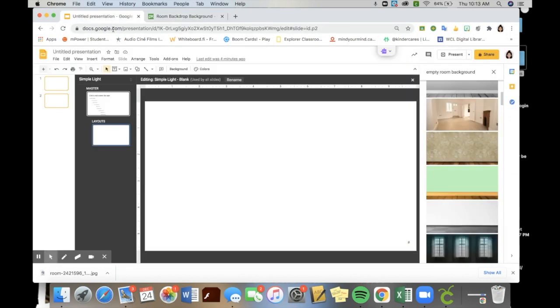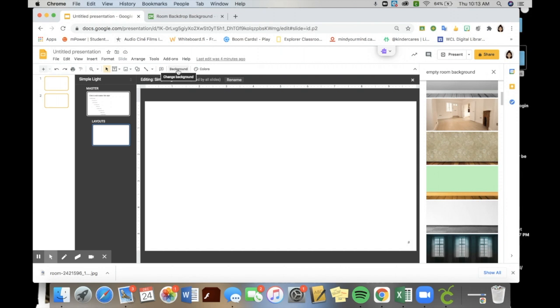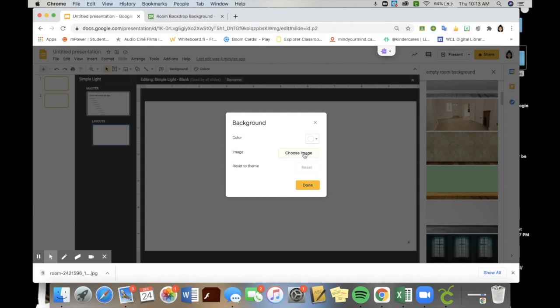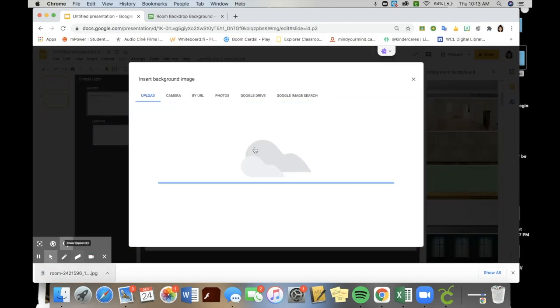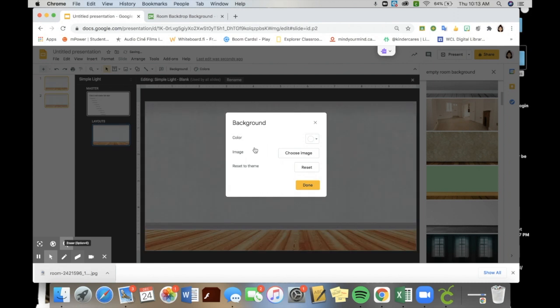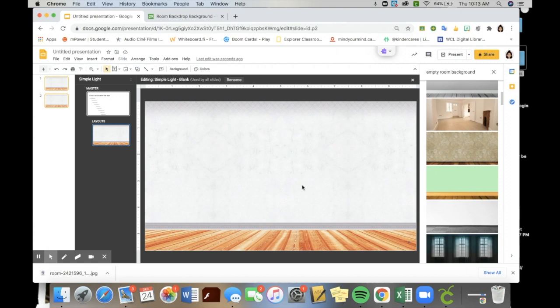To add in the background, and this can be done even outside of the master slides function, click background to change and choose the image. You may have to go to your download file. With a Mac, I'm able to pull right from the browser once I've downloaded it. So first things first, you've already found your background and you're able to start adding in furniture and other items that you want in your classroom.